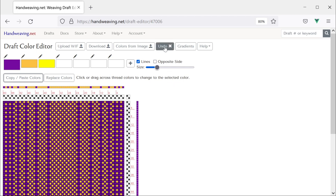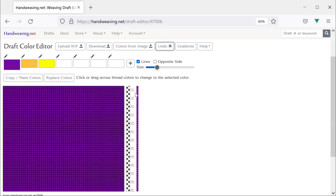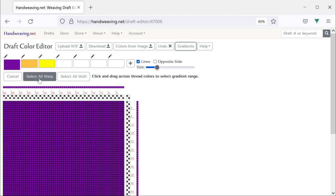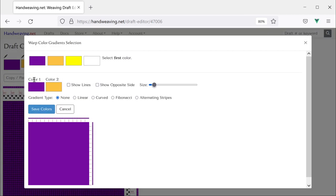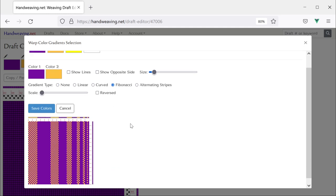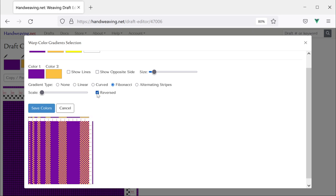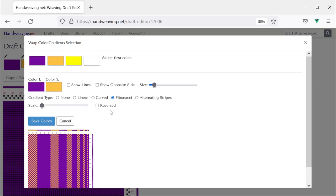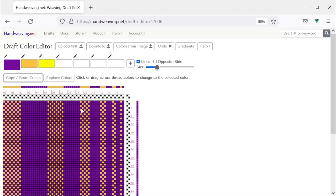Now let's do another one. I'm going to hit undo to undo the warp thread color changes, so we are back to plain purple. I will choose Gradients again, select all warp, and I'm going to choose purple as my first color and gold as my second. This time I am going to pick Fibonacci. There is a classic Fibonacci sequence — it starts with the small part of the sequence on the right and progresses as the numbers increase to the left. You can also change the colors after you have chosen a sequence. I like the gold better, so we will go back to that and hit Save Colors.